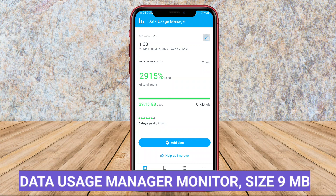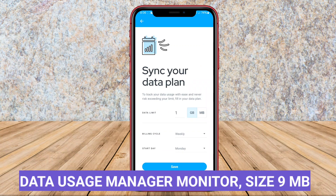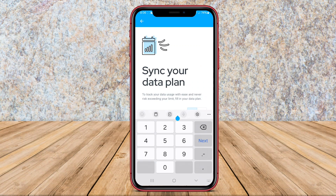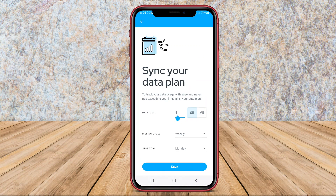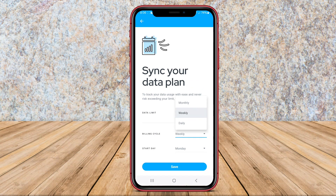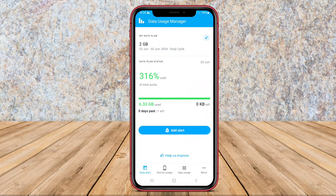Data Usage Manager Monitor is one of the best applications for managing data usage on Android devices. This application provides various features that help users to track and control their data usage easily.